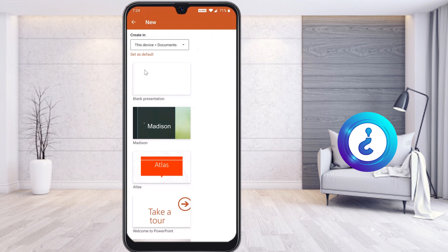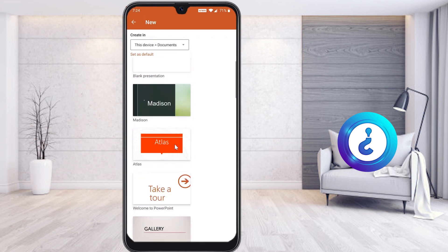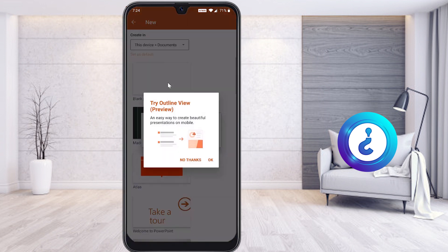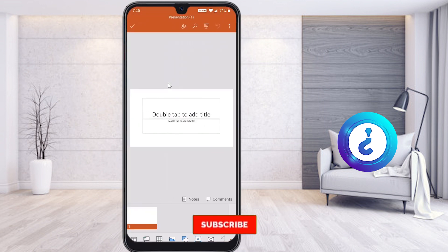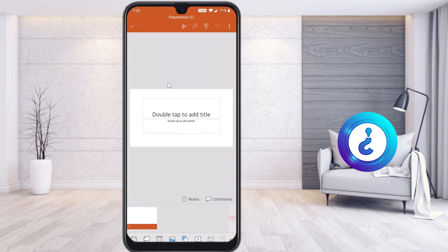For example, if you want to save your PowerPoint presentation on your mobile phone, choose 'this device.' It will ask you to set as default — don't worry. Just select a blank presentation. There will be different kinds of templates available. Select the blank template, and it will ask if you want to try outlines — just say no thanks and click OK. It will open as a blank presentation.